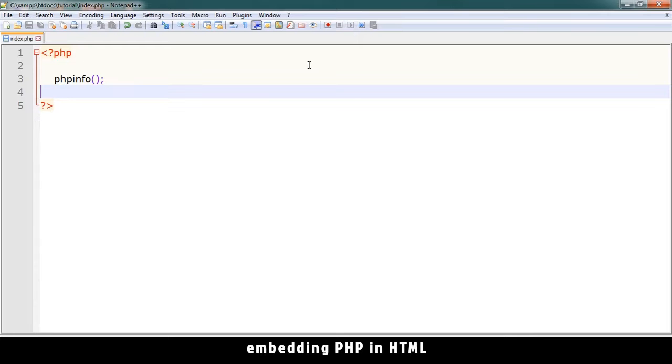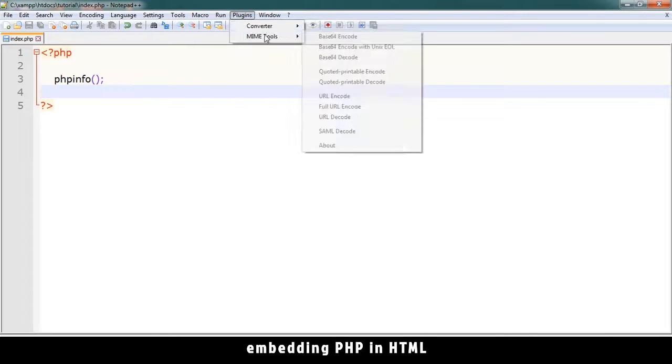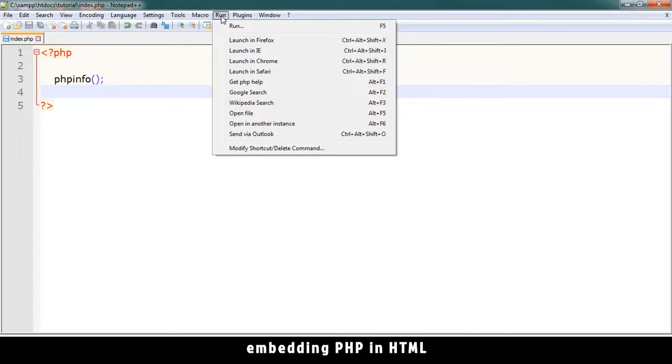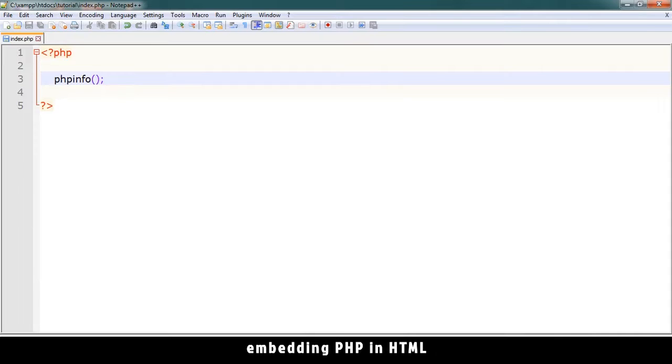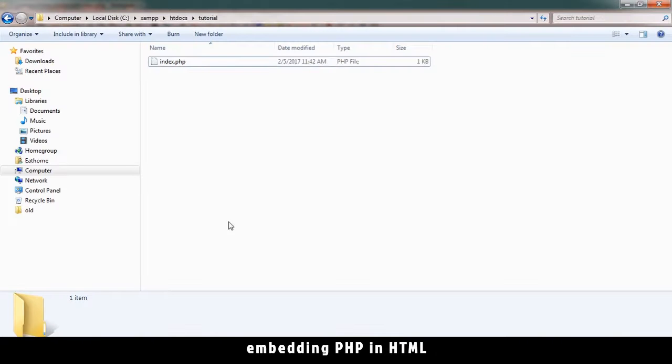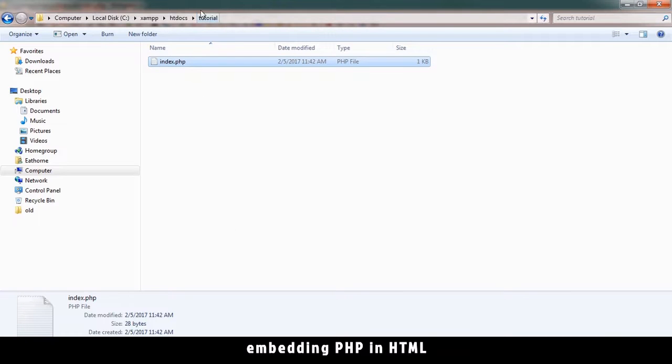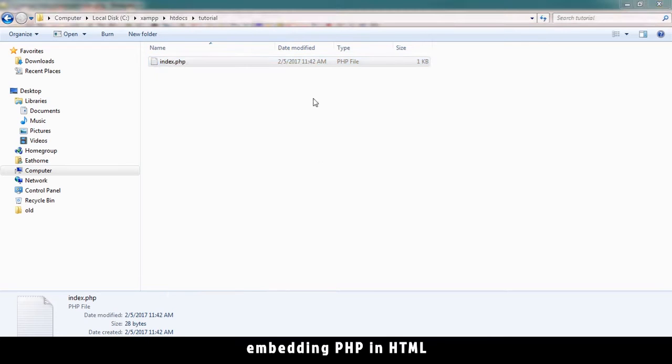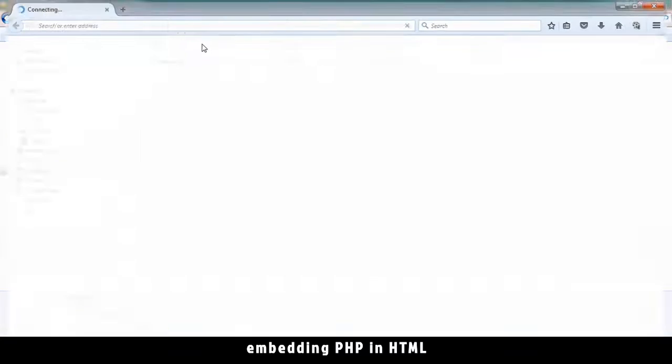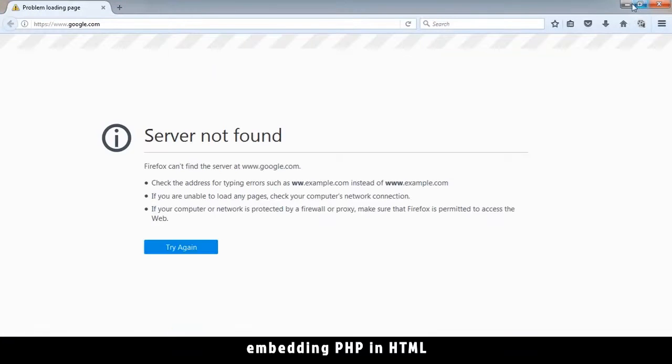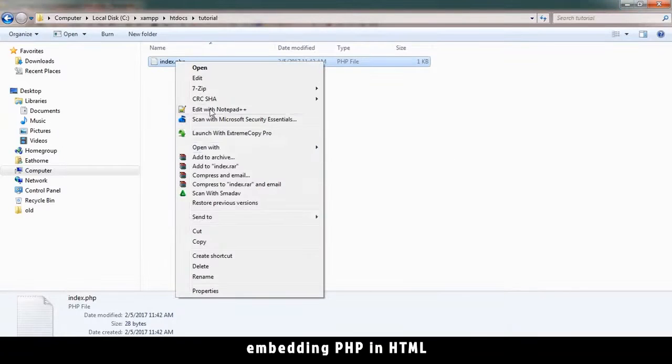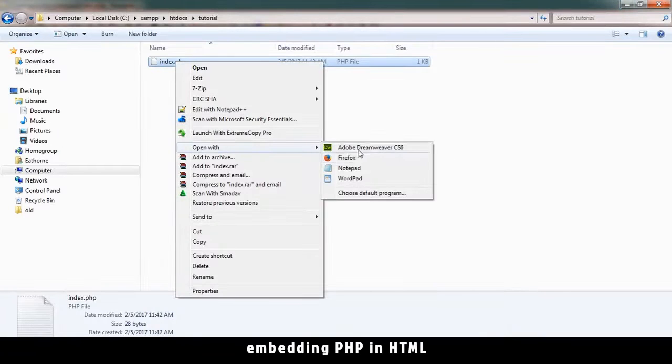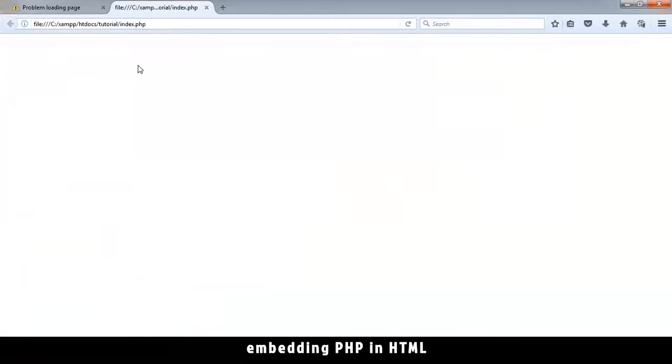Let's save this and try to run this in Firefox. Let me launch in Firefox. If you don't have that option, just go to your folder and right-click on the file and say open with Firefox. Let me open with Firefox. And we see nothing because the XAMPP processor is not on.